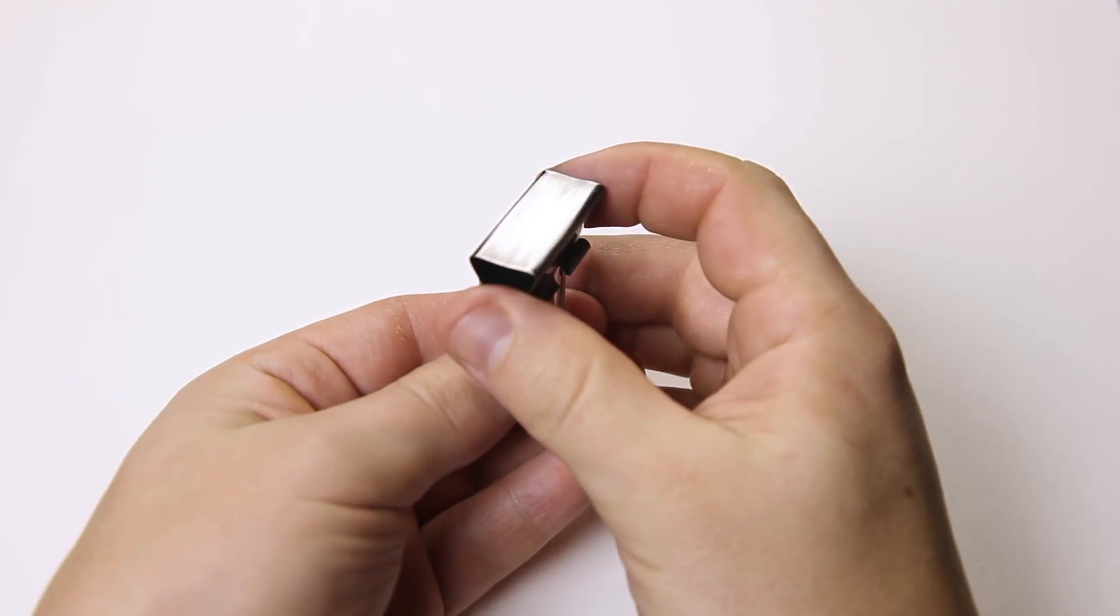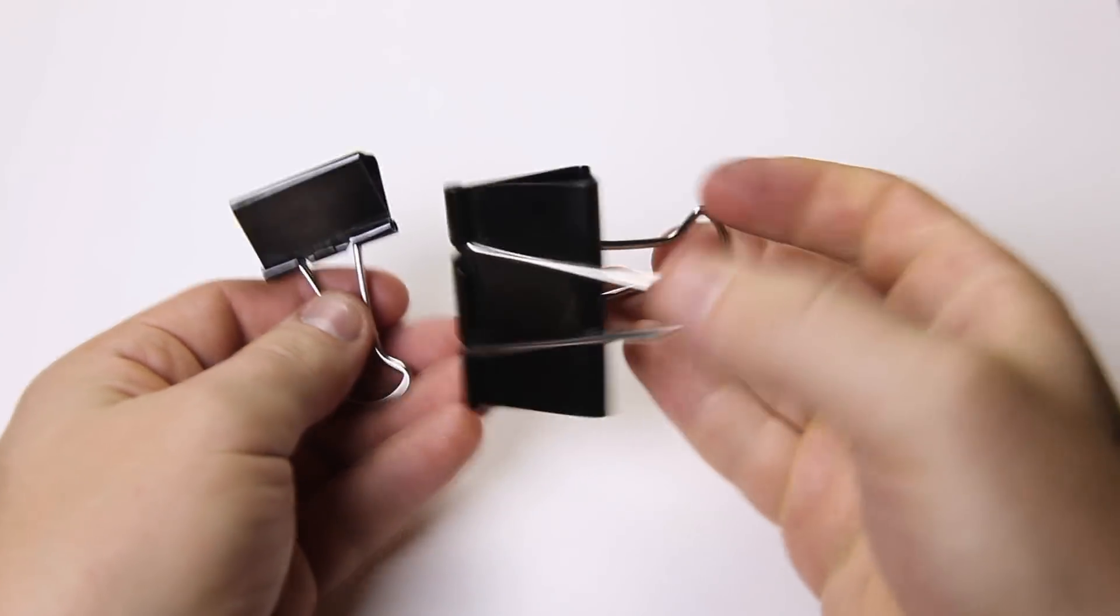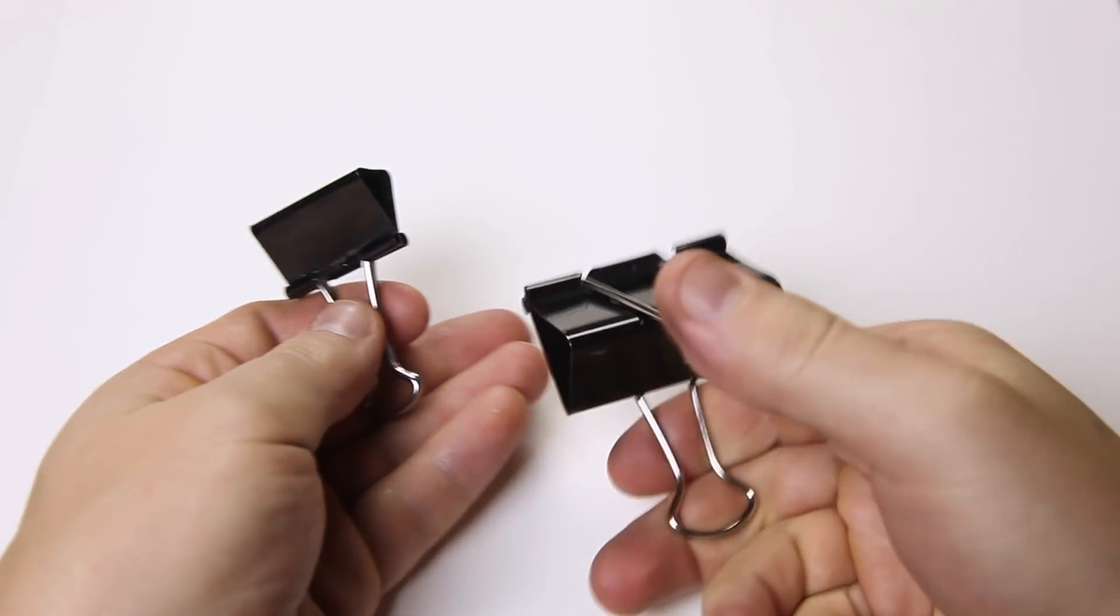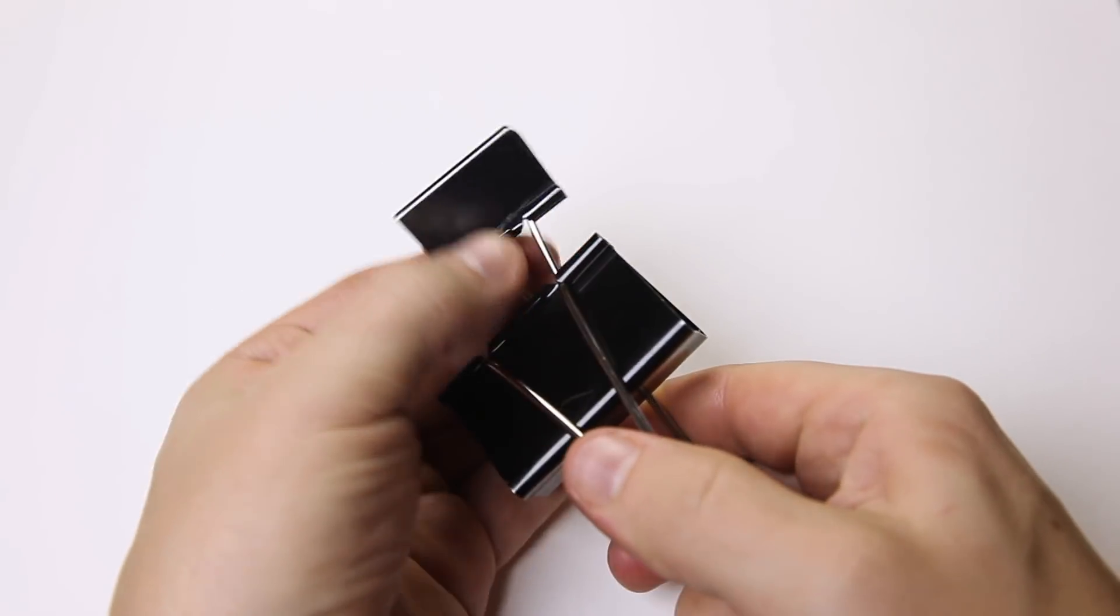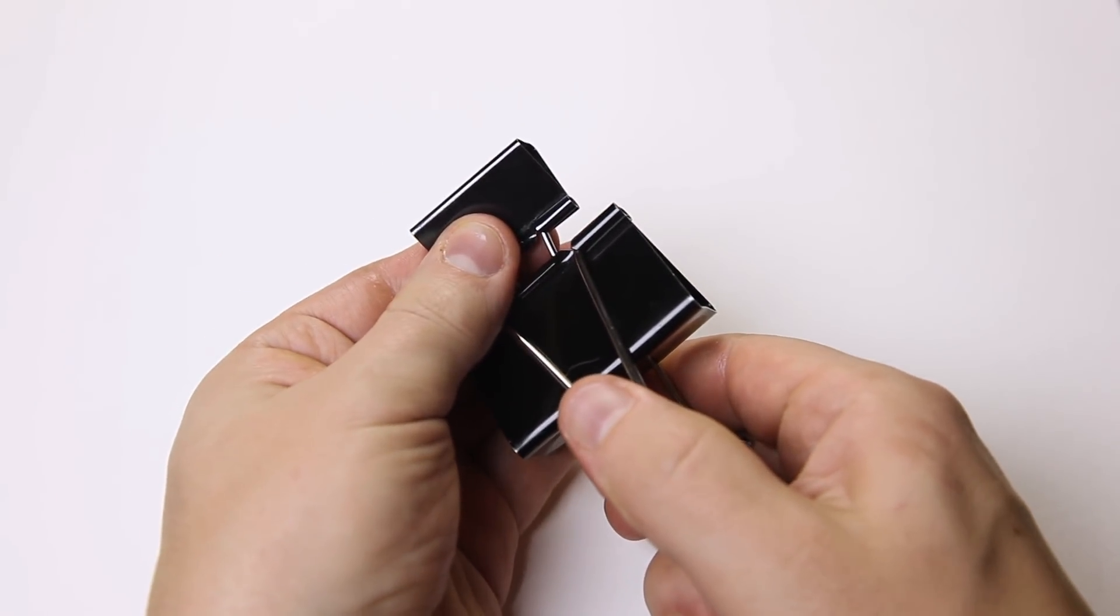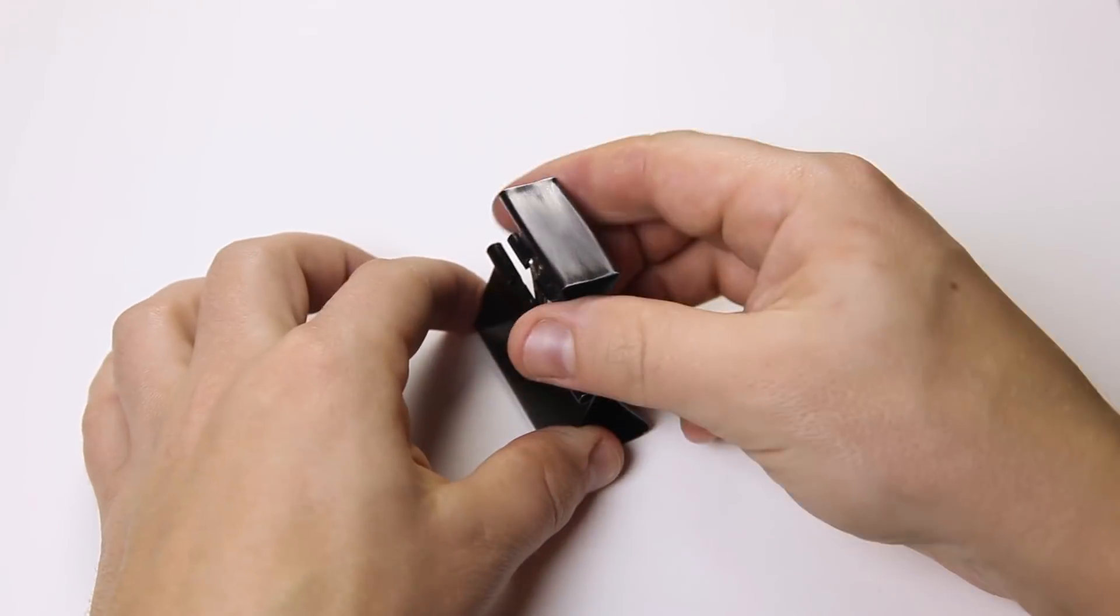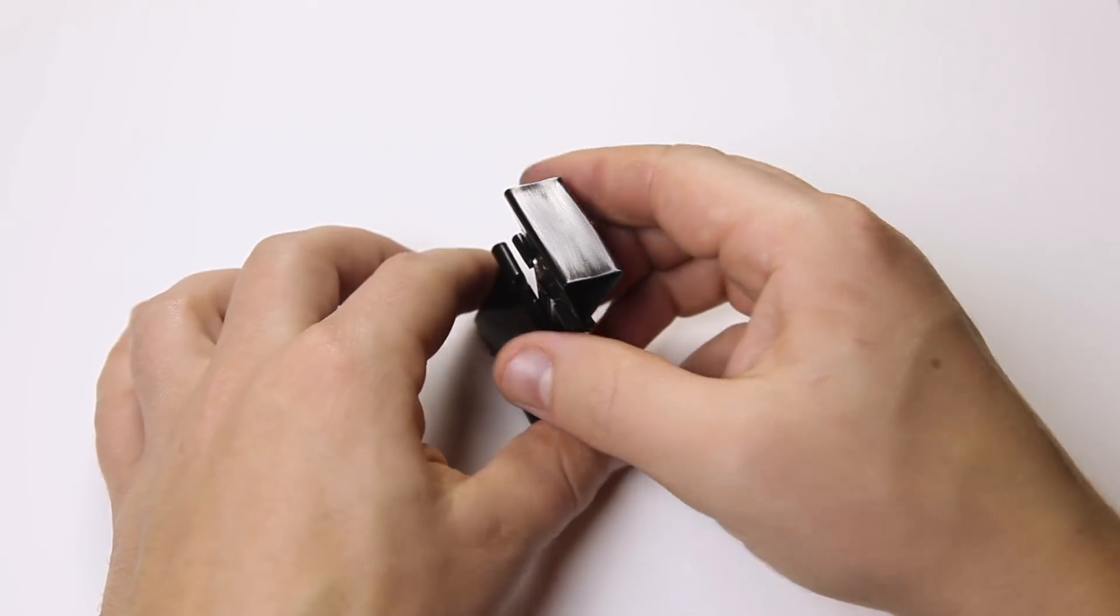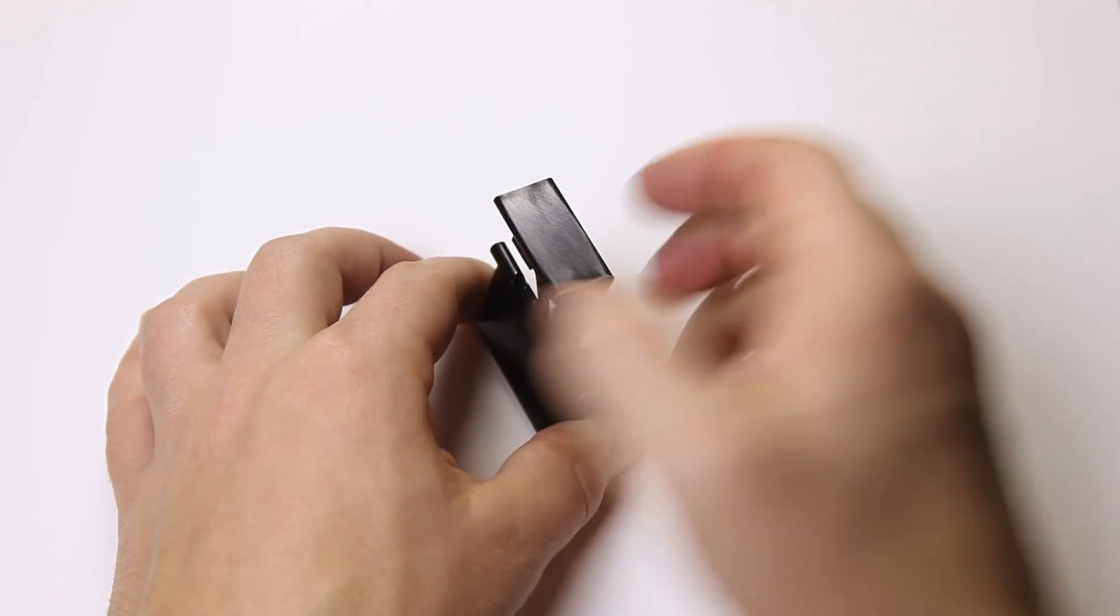In order to solder the quarter inch nut to the bottom of the clip, you'll need to fix the clip to your workstation so it stands vertically with the bare metal bottom up. Here, I'm using another, bigger clip as a stand.